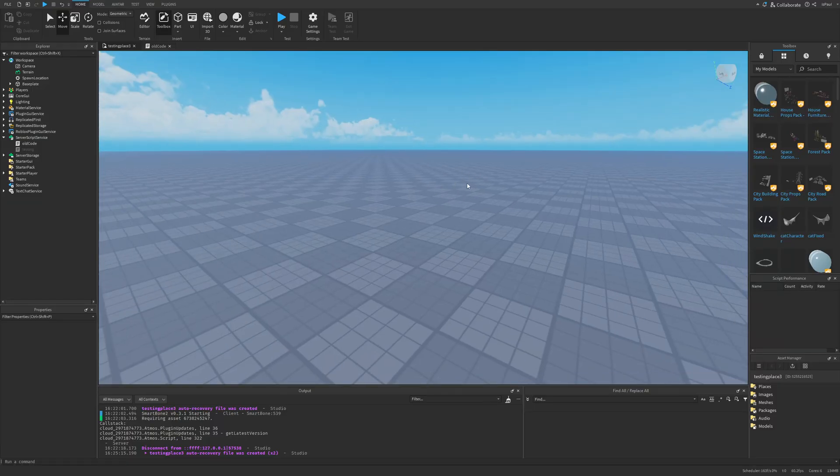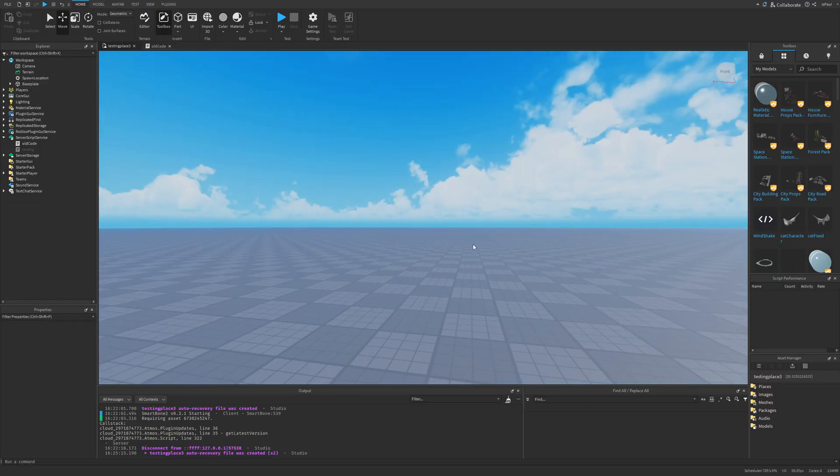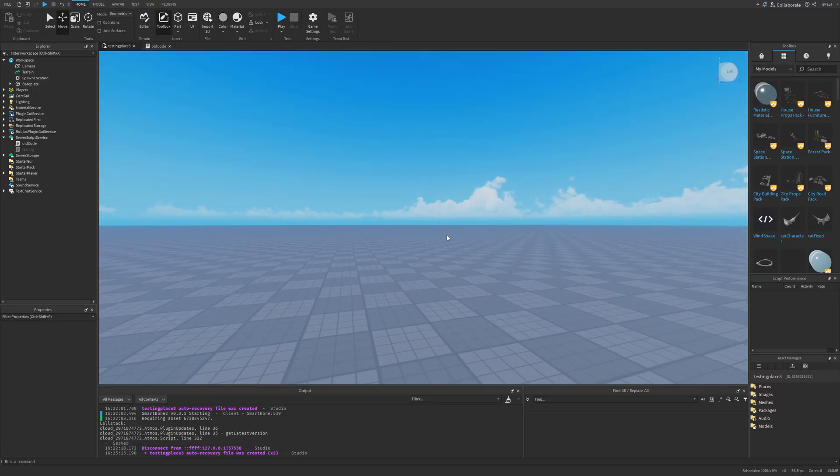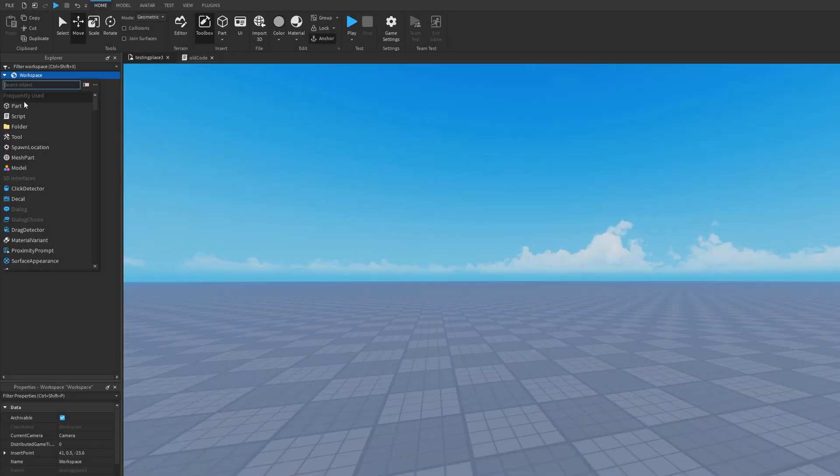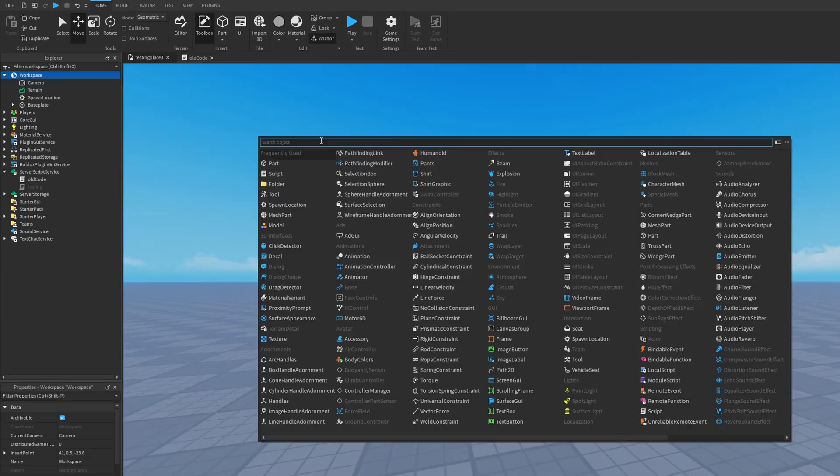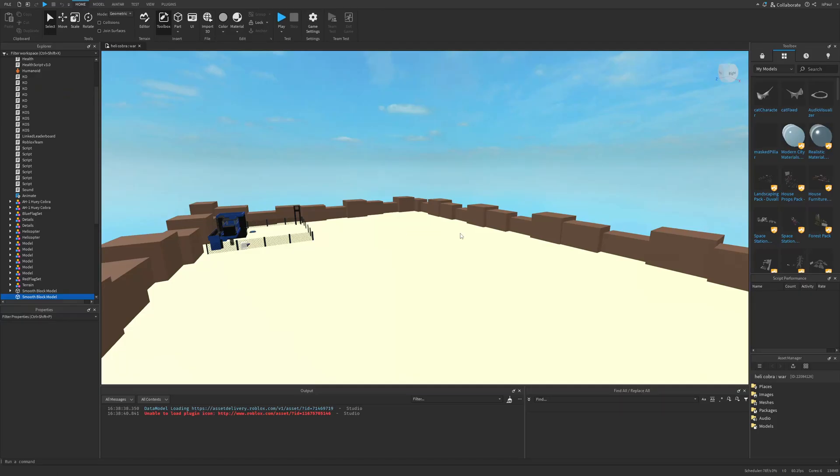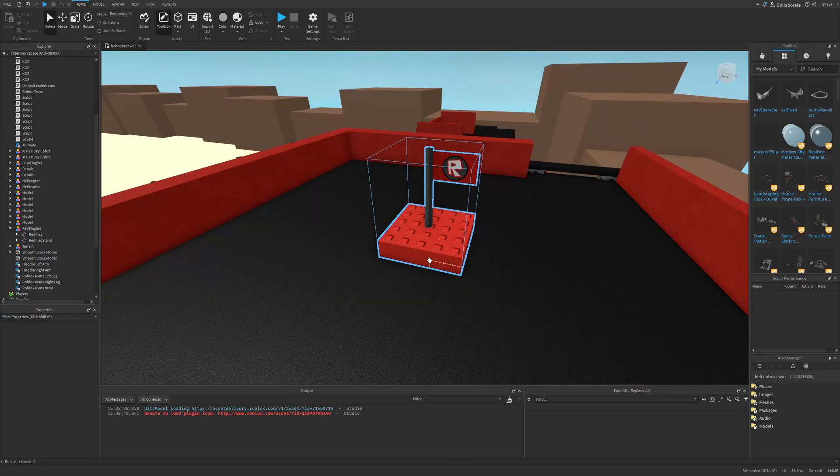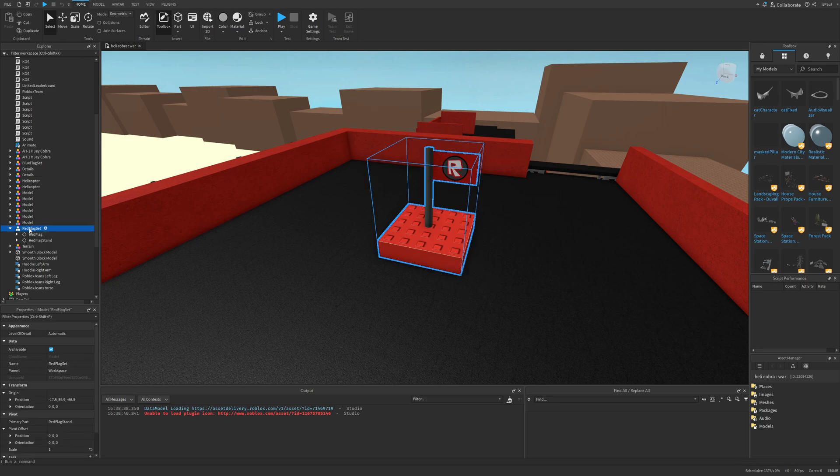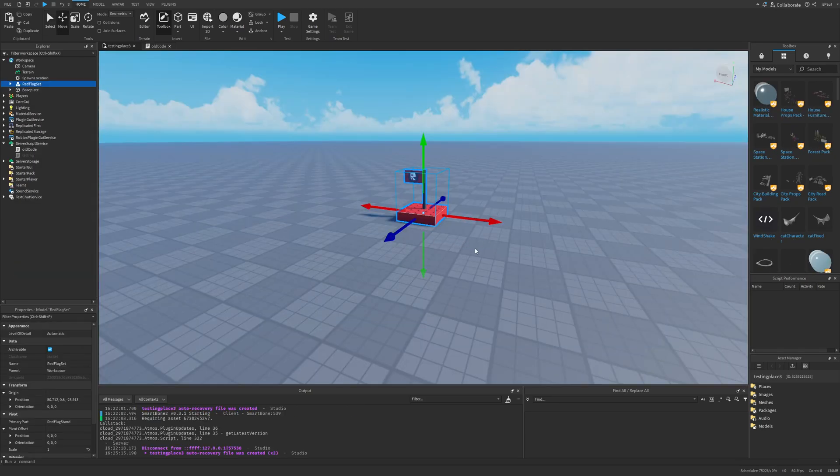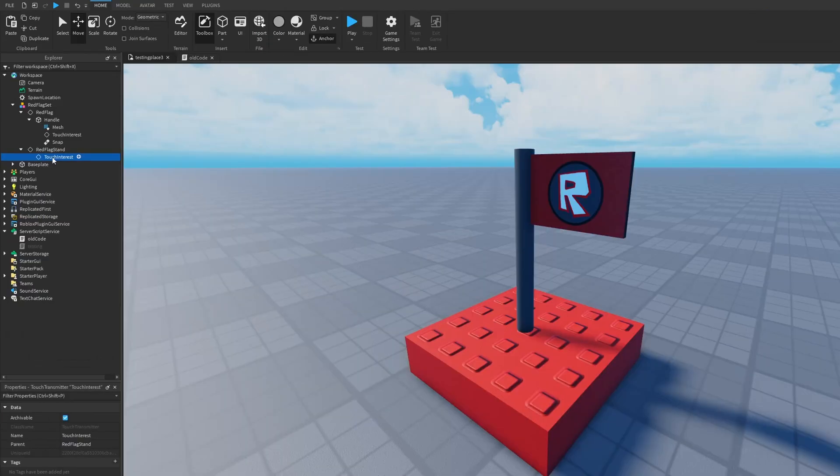Lastly, I'm going to say that there is actually a way to have access to deprecated instances that you can't for example add anymore. One of them could be a flag. You can see that there is going to be no flag option in the whole explorer window. But if you have an old place like I do which contains these old deprecated instances, you can basically just copy them and just paste them into a game.